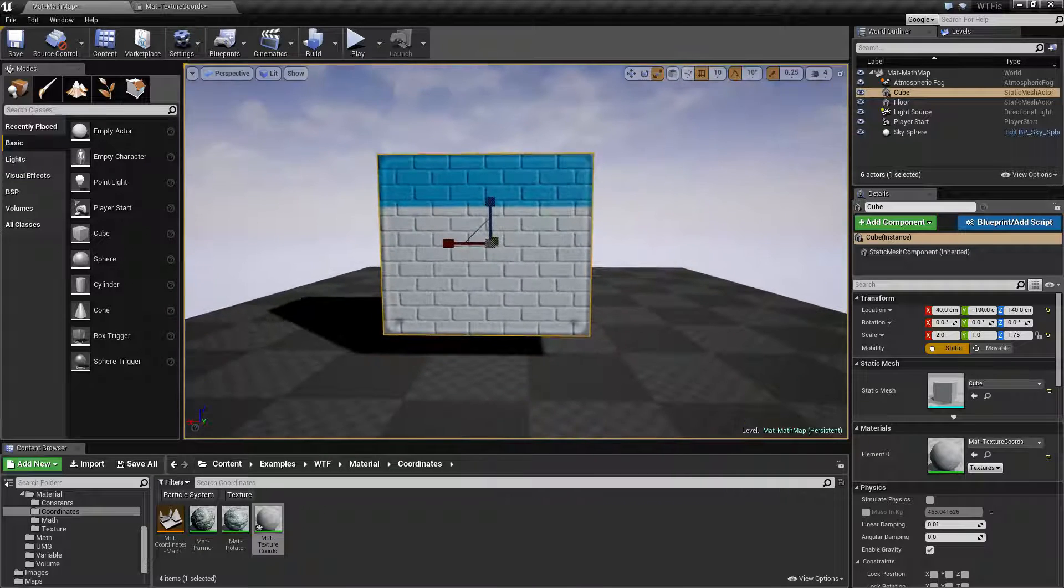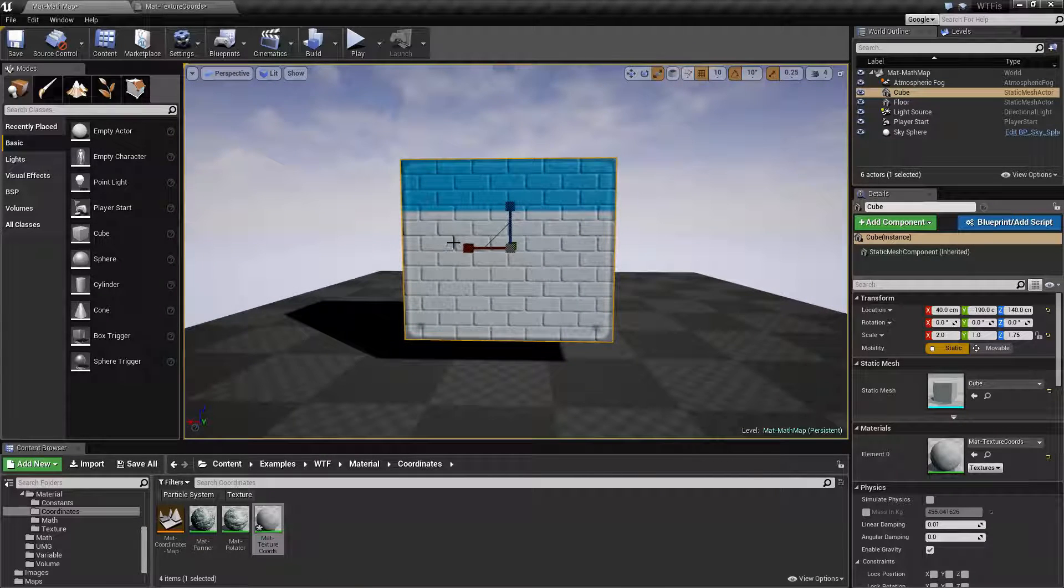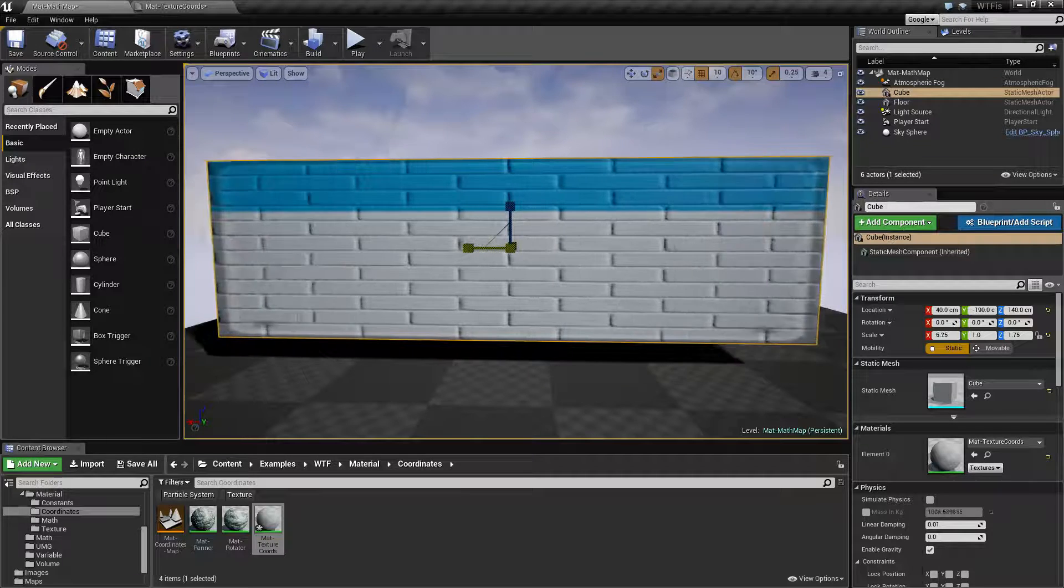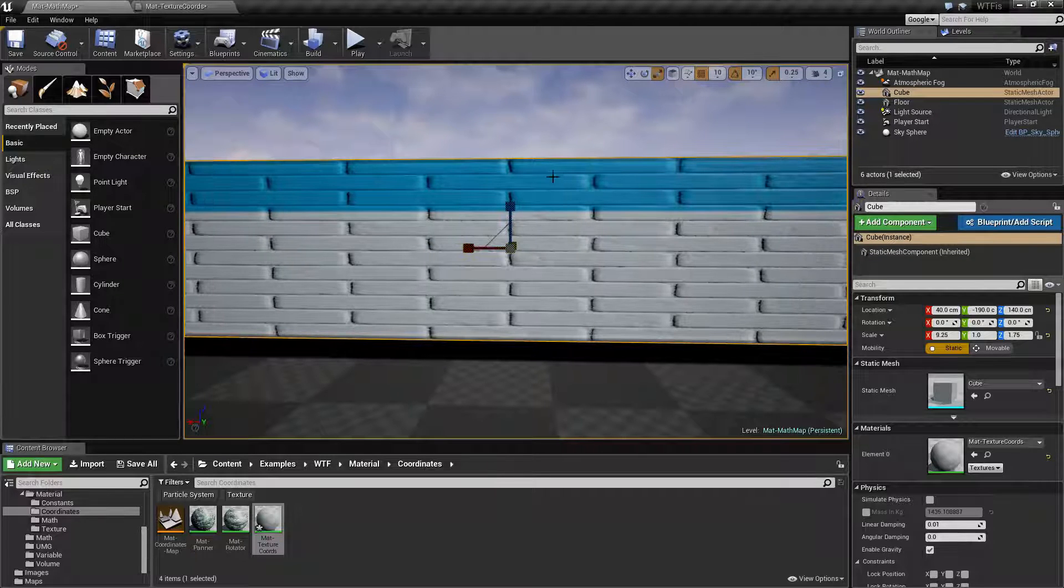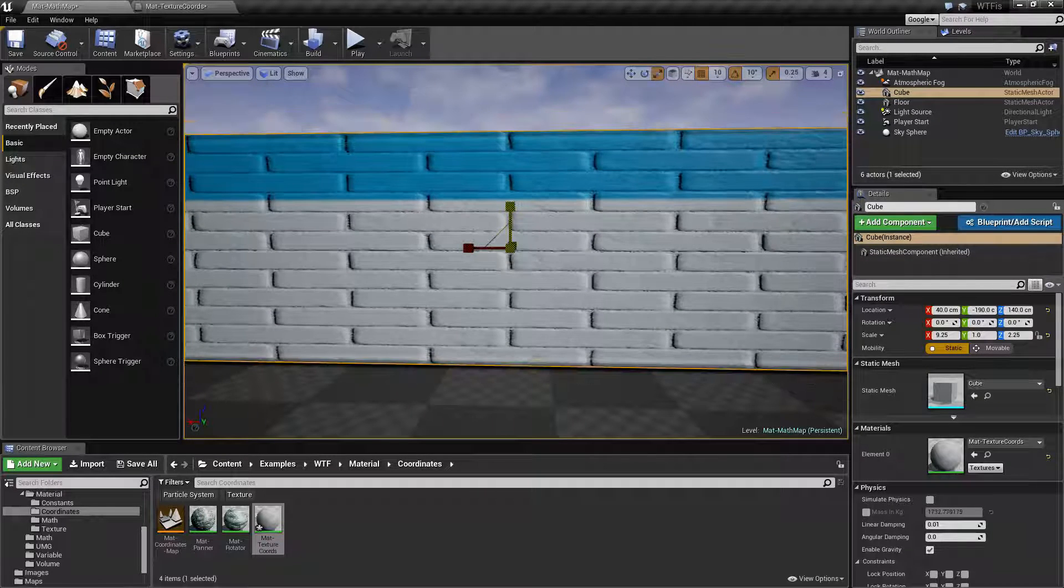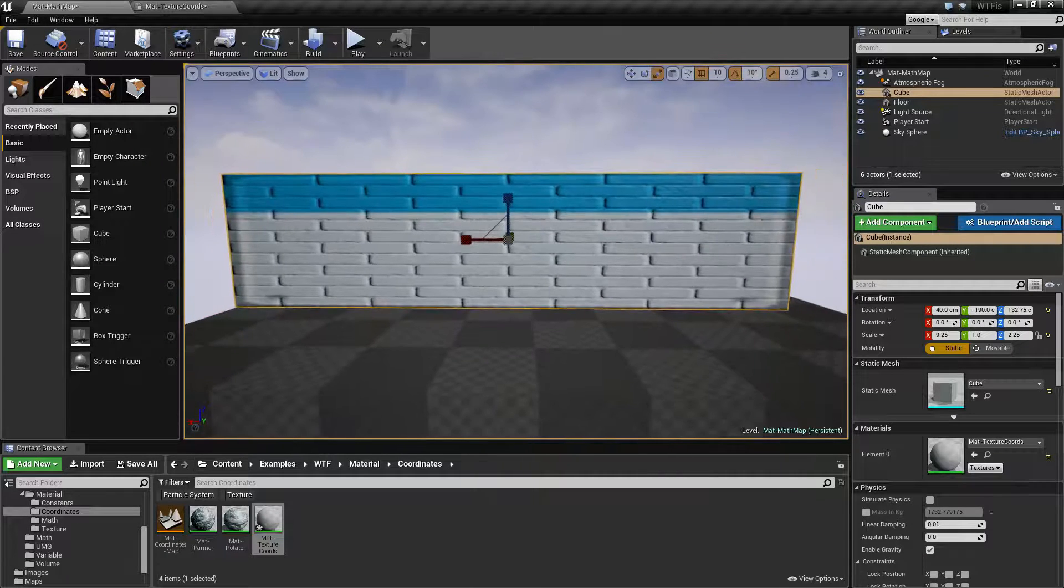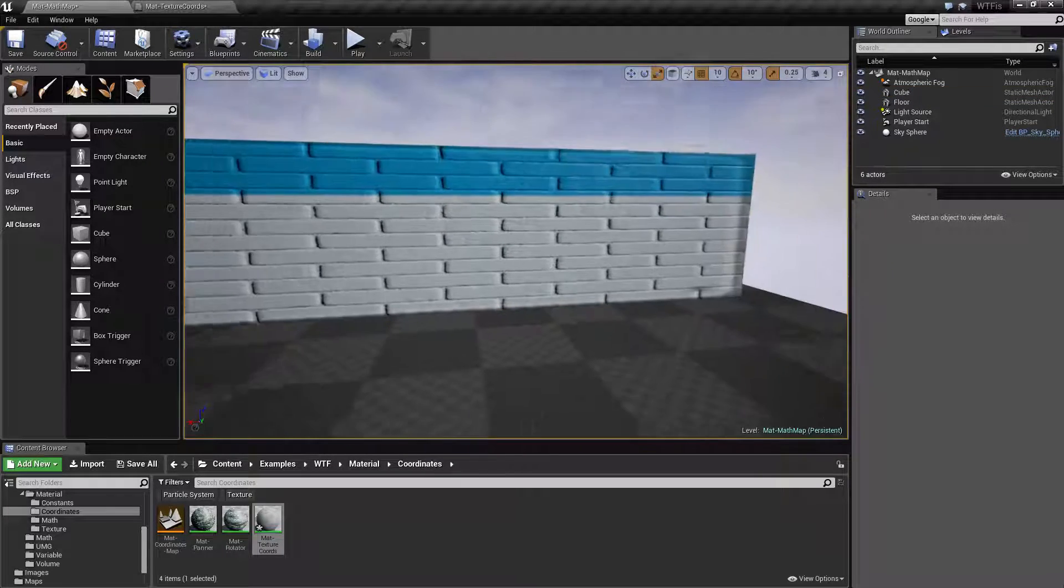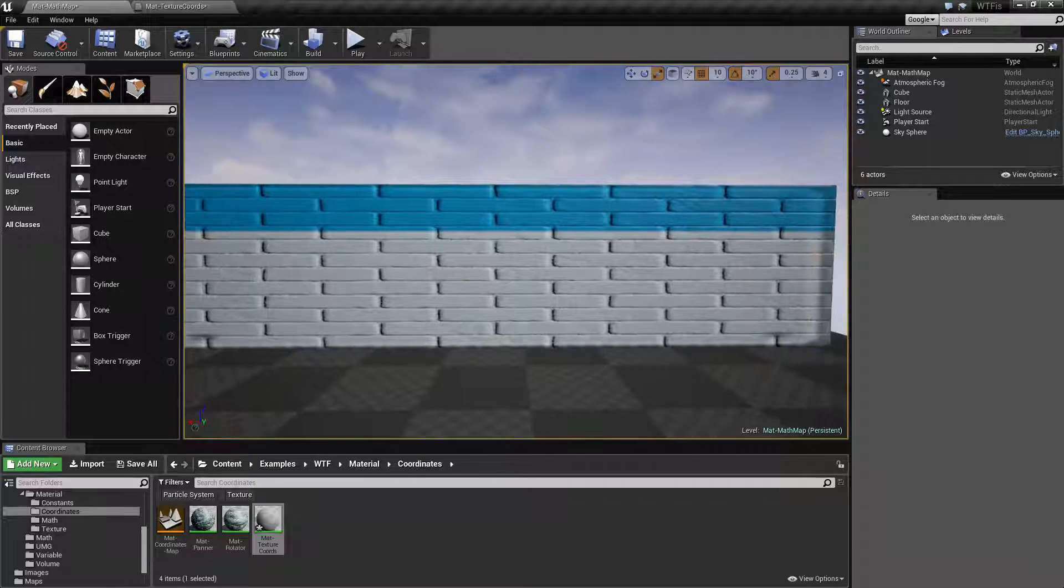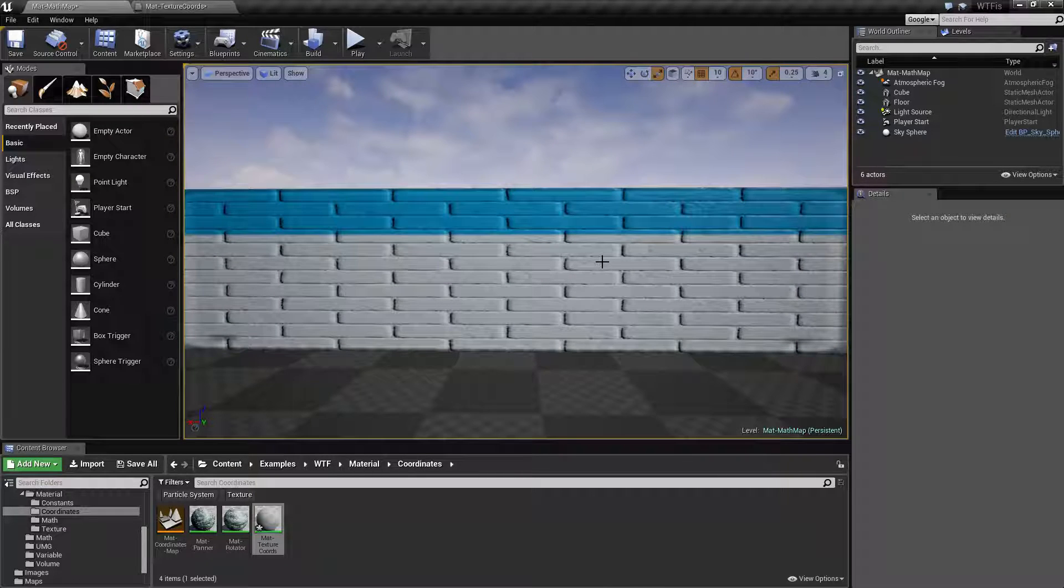Now the issue we come into is what happens if it's not looking the way you want because you've had to modify your mesh. Let's say we took our mesh and we stretched it out. We have this much wider brick wall but now our texture looks wrong. We don't like the way our bricks look.